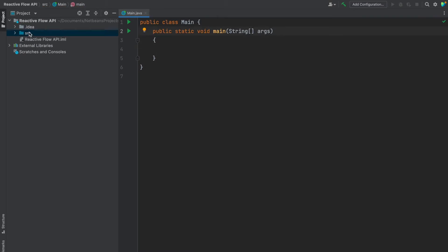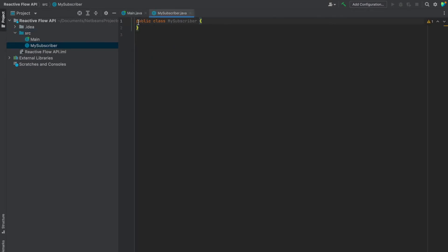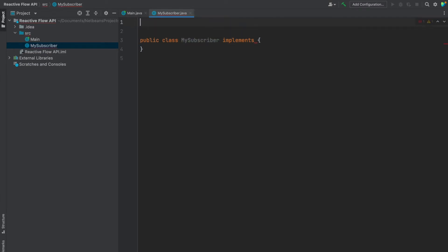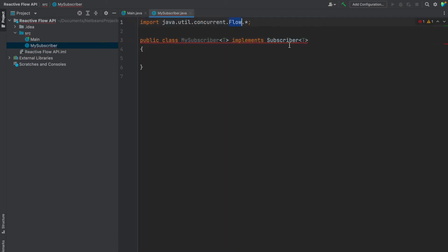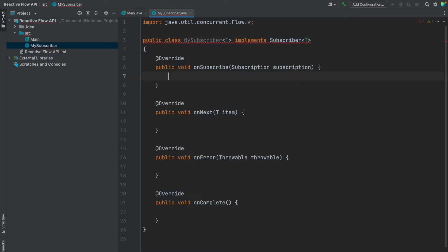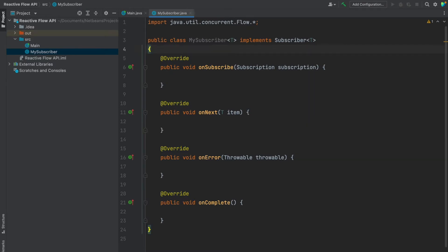This is our main function. Now we'll create one more class called MySubscriber. We need to import the Subscriber interface from the Flow API. I'm defining my own subscriber — once you implement the Subscriber interface, you can use Ctrl+I to override the four methods. I'll be explaining what each of these four methods does.